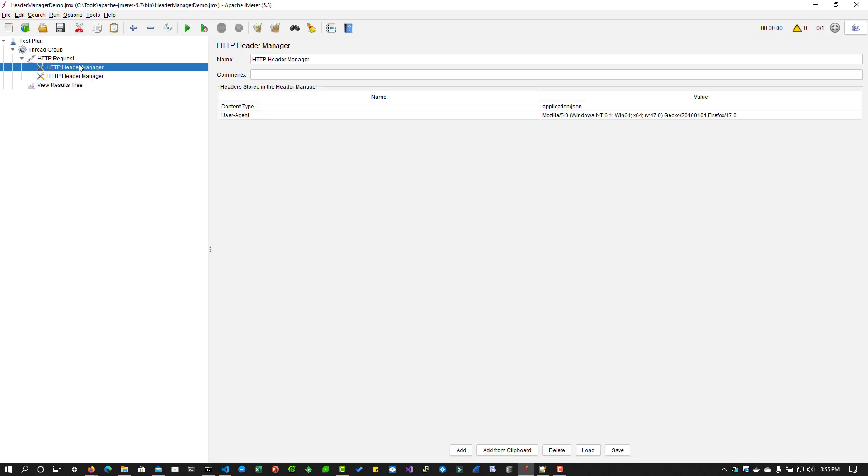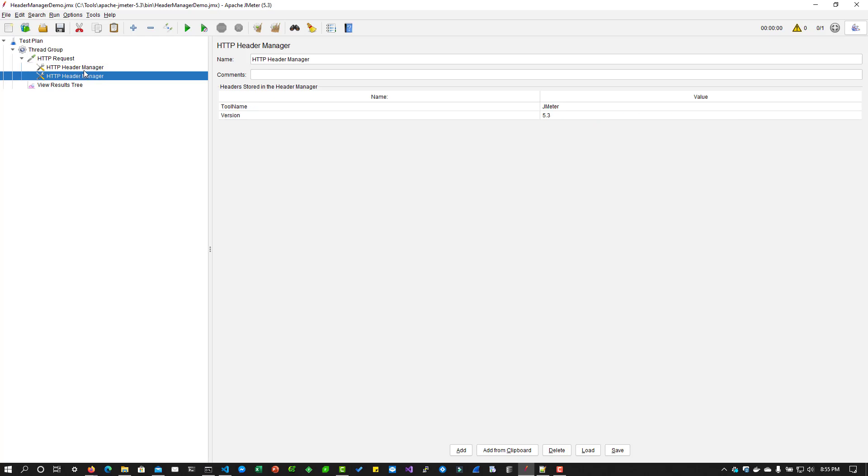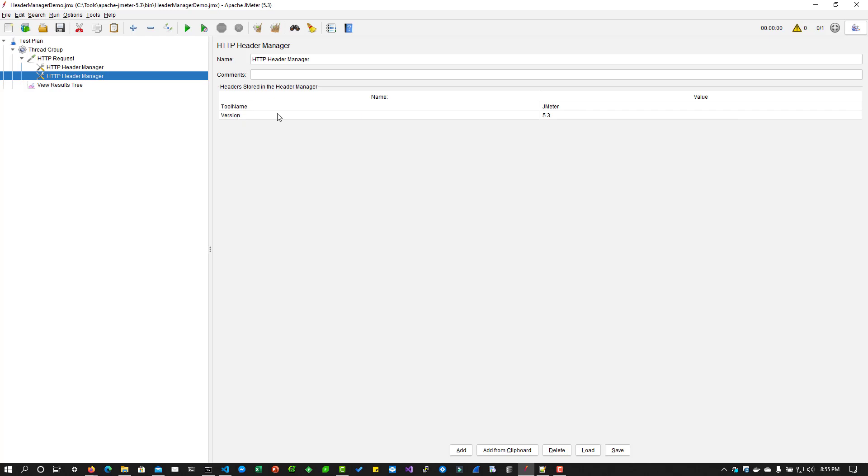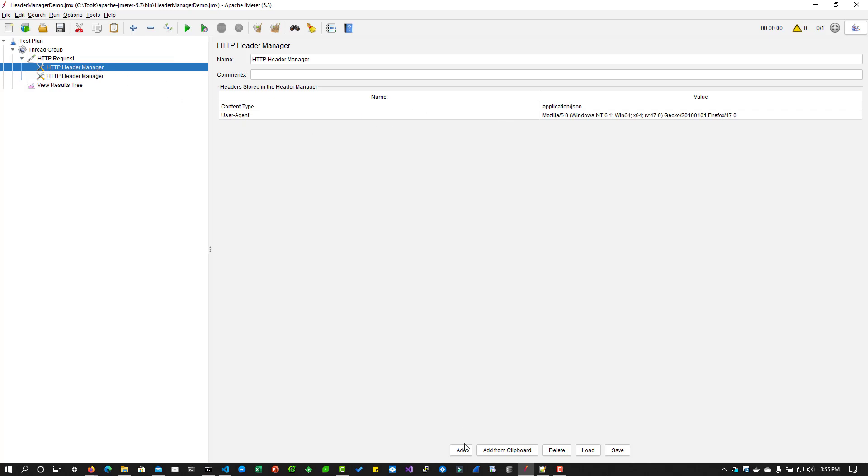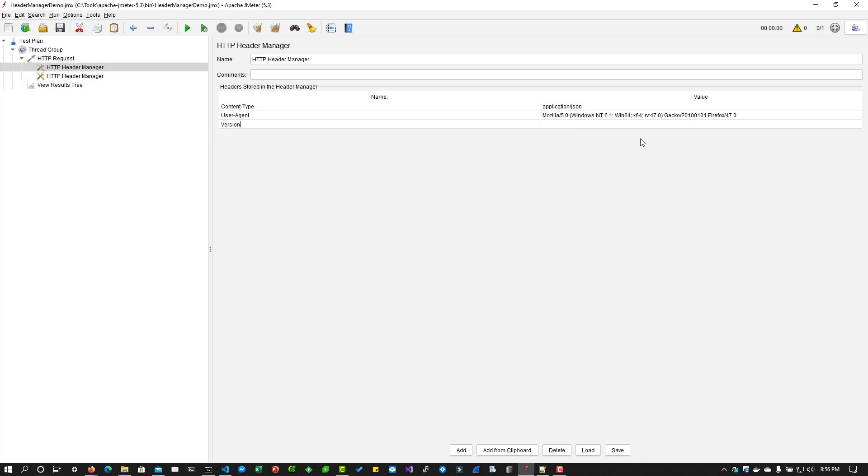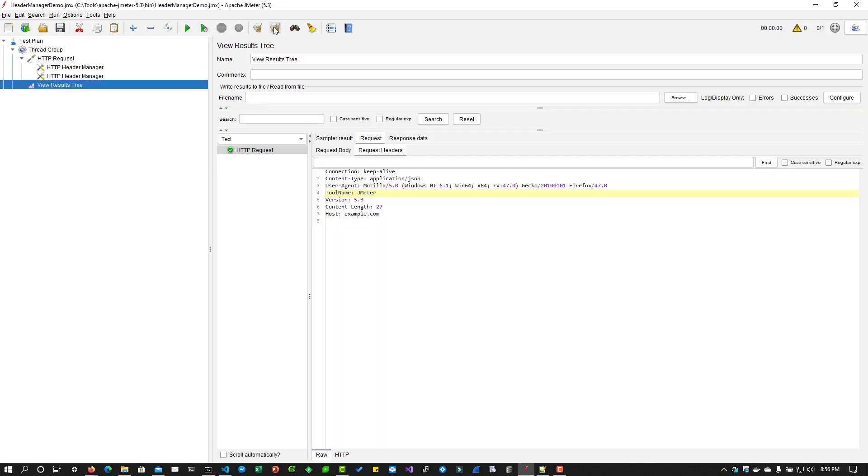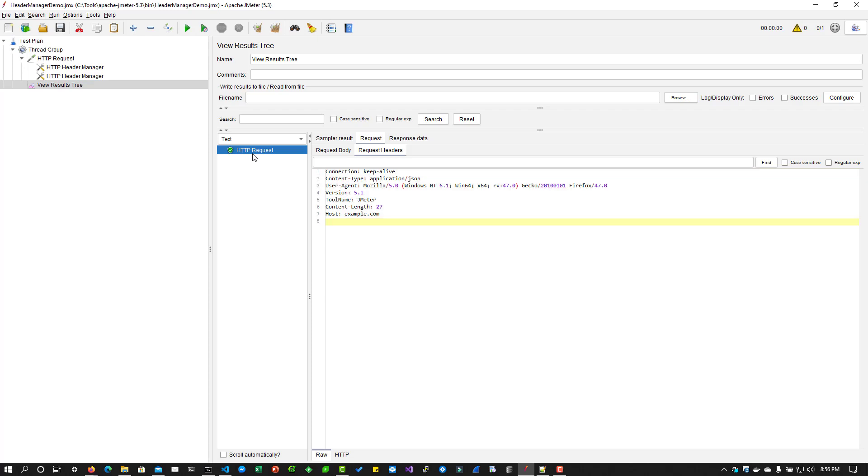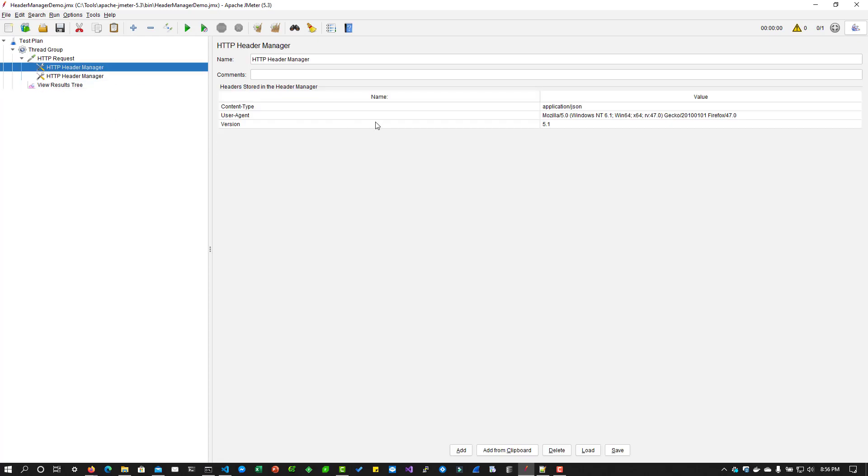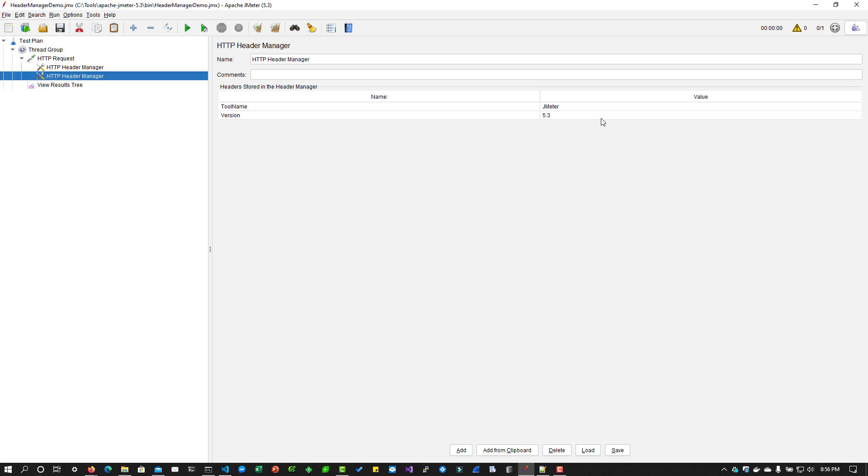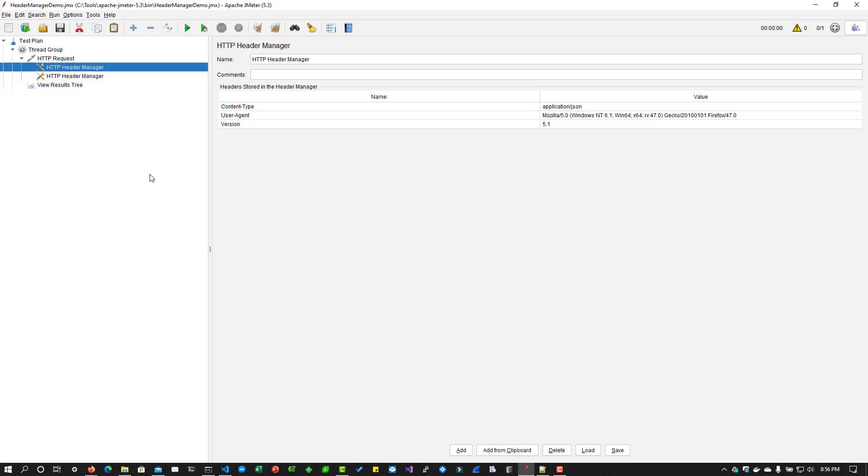Similarly, you can also have duplication in your header. Sometimes say I have version 5.3 here and I can add the version here again, and here I can add say 5.1. What will happen is the first one will take effect. If we go to HTTP request, you can see 5.1. Here we have 5.1 and again there's another header manager 5.3. It will take the first one. This is why the scoping will go to the first header manager.